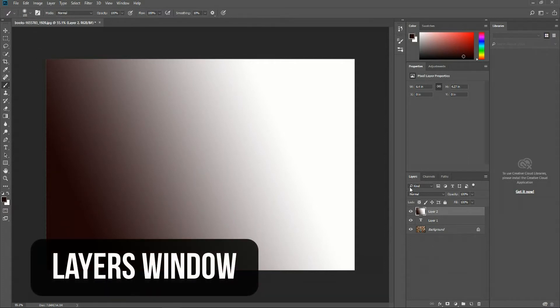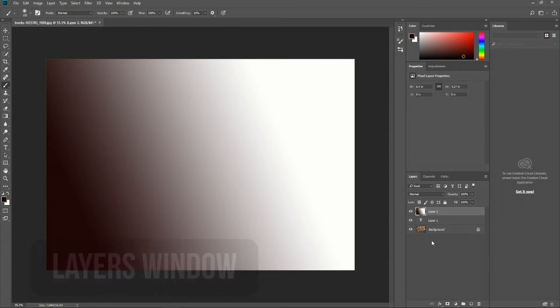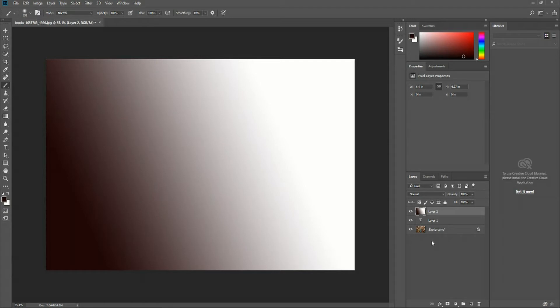In the bottom right hand corner, we have the layers panel. The layers panel is really useful, because when you're working in a Photoshop document, basically whenever you have Photoshop open, you can separate your work into different layers. As I've been making this quick tutorial, we have a few different layers already.